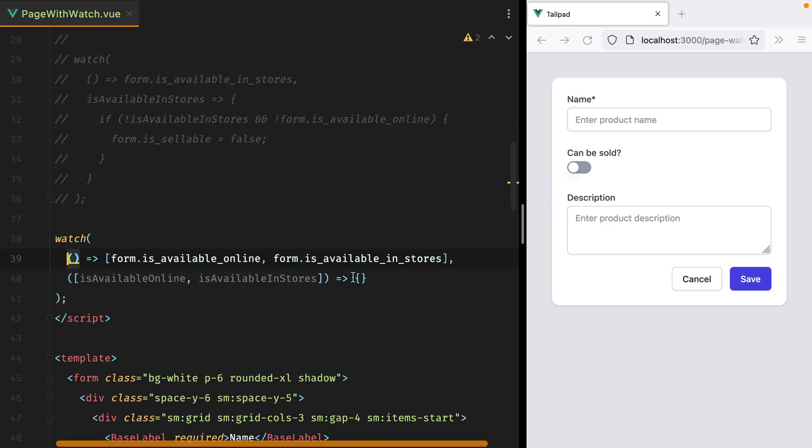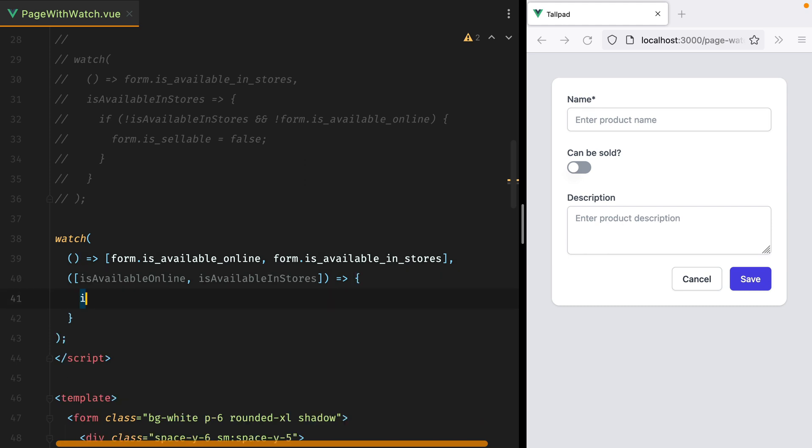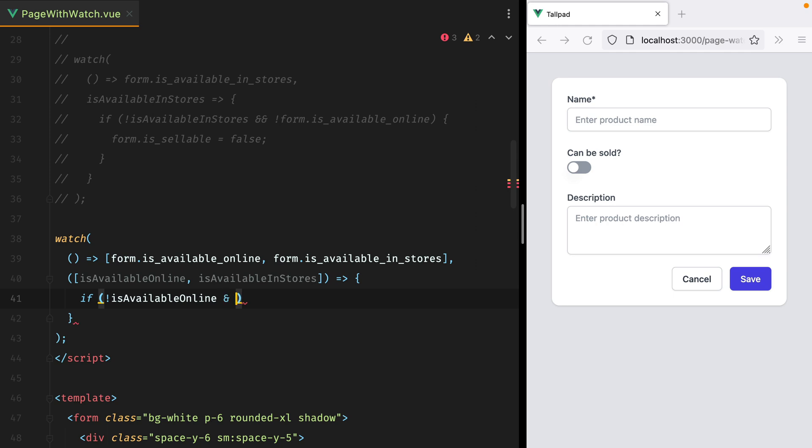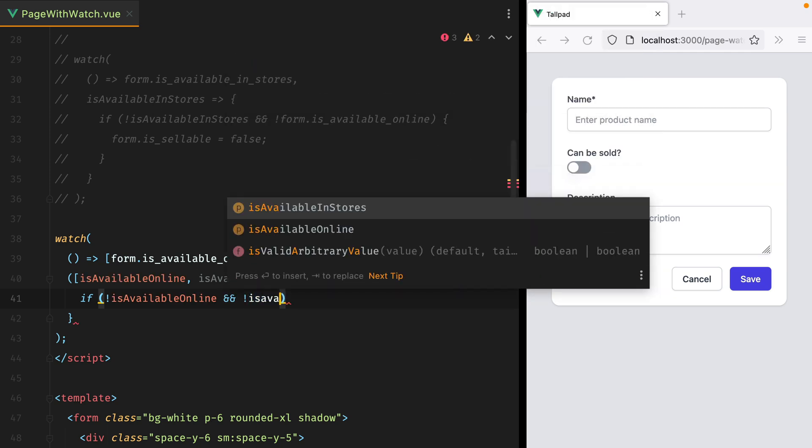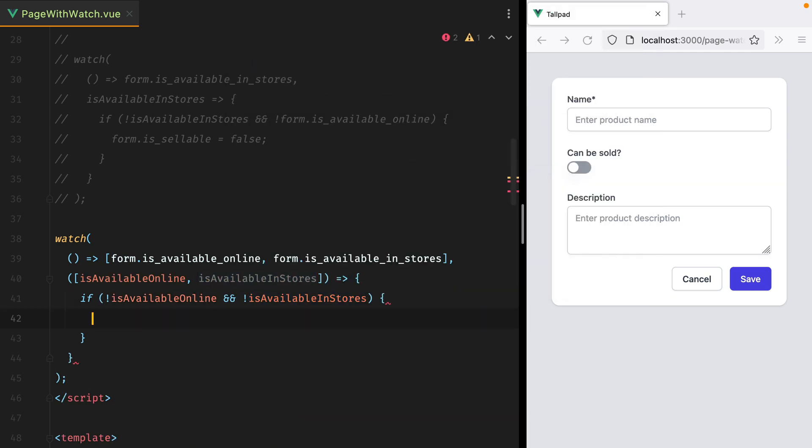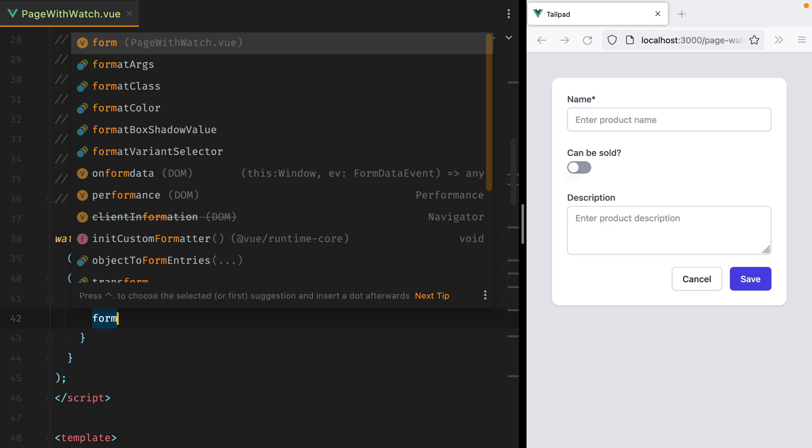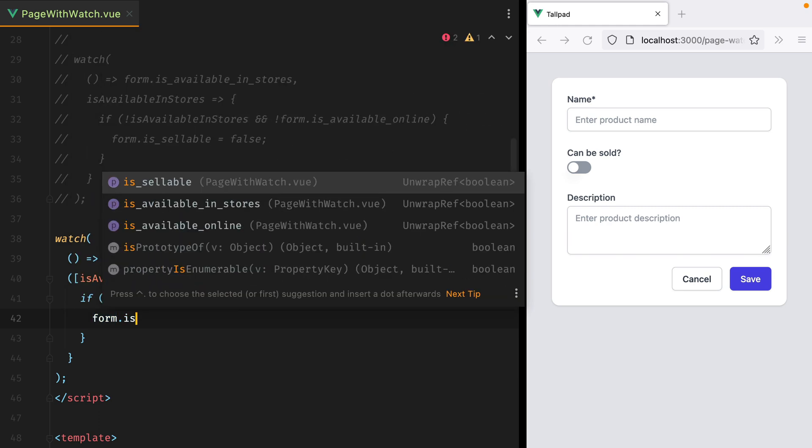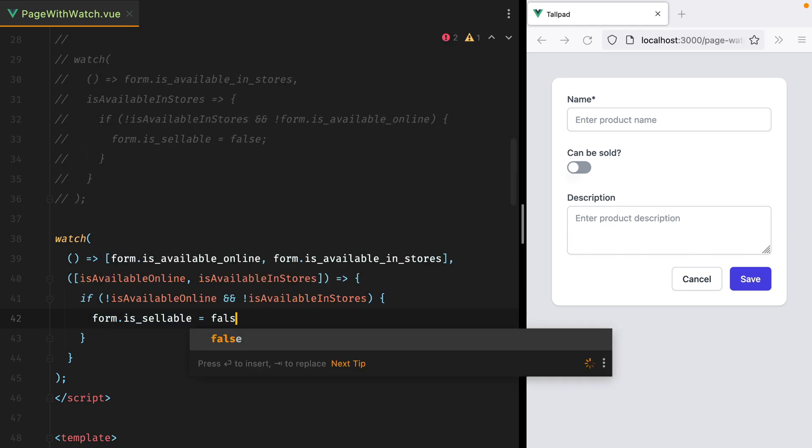And same as above, inside this function we can check if is not available online, and it's not available in stores. Then we'll set form.isSellable to false.